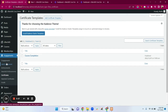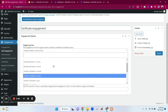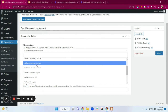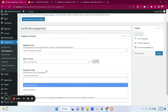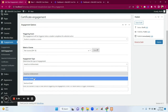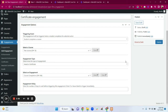Now go to the dashboard and create an Engagement — click Add Engagement. Type the title related to the certificate. Select when to award the certificate: I'll select when a student completes a course. Choose which course — I'll select Test Course. For the Engagement Type, select Award a Certificate. Then in Select an Engagement, choose the certificate template we just created — 'Course Completion' — and click Publish.